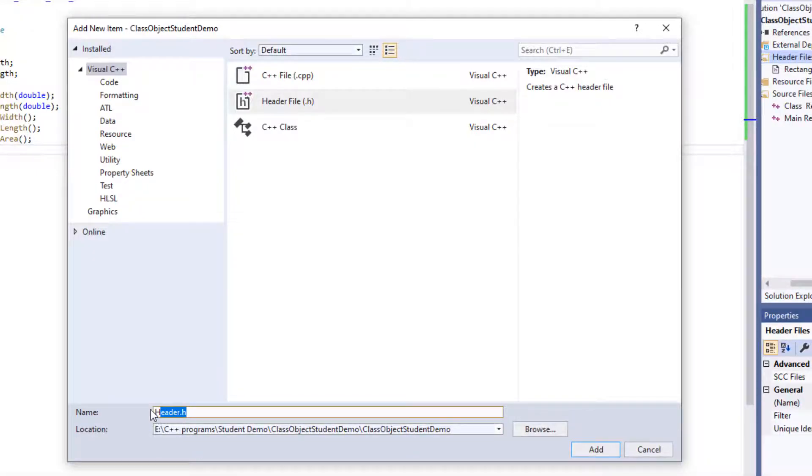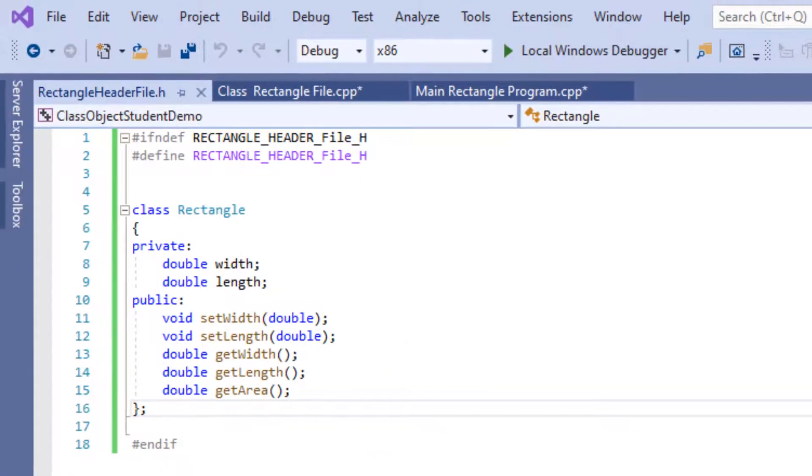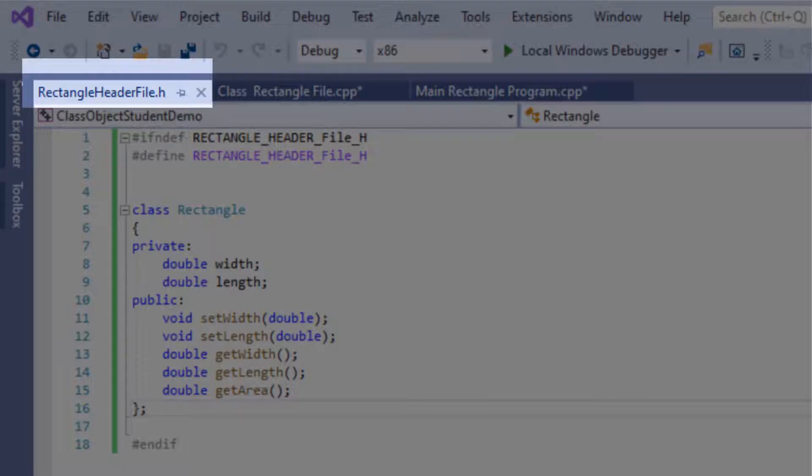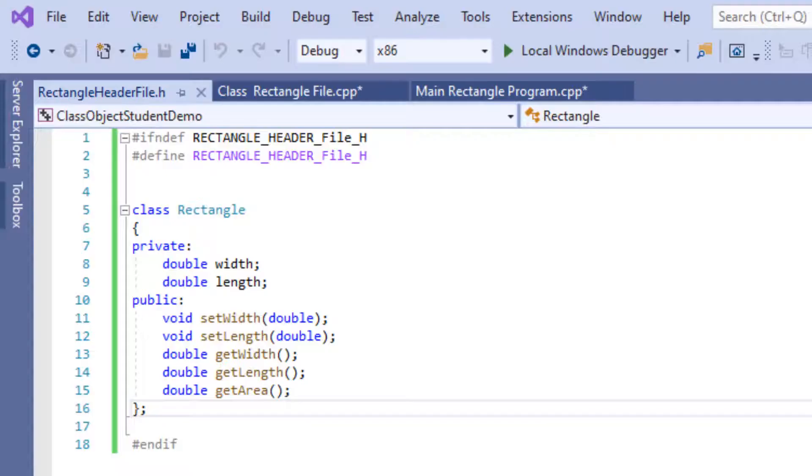Note that there should be no space in the header file name. Usually a short name will do, but for the purpose of this exercise, I call it rectangle header file so you can recognize it when I use it in the program.